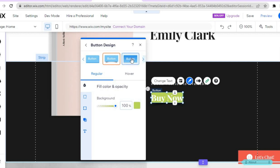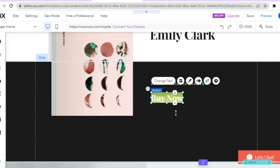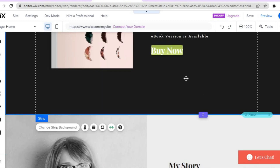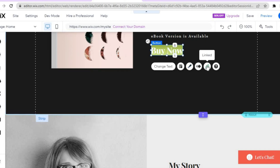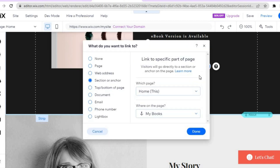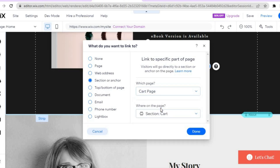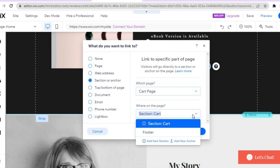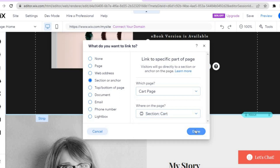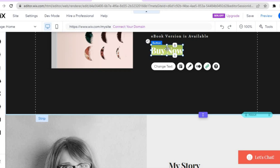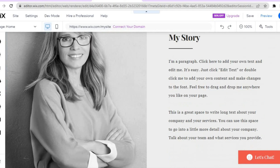Once finished editing the button color, tap on it again and tap 'linked.' You'll see the option 'linked to a specific part of page.' Tap on 'which page' and link it to the cart page — select 'cart,' then select 'cart' for the section, and tap 'done.' So once someone taps the buy now button, they'll be redirected to the cart page to complete payment.